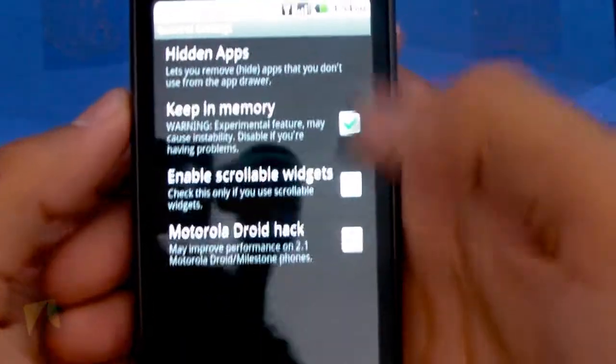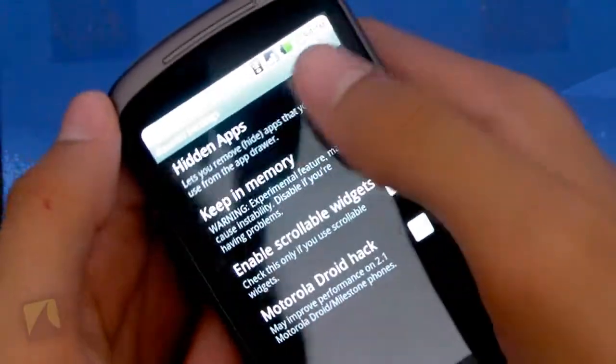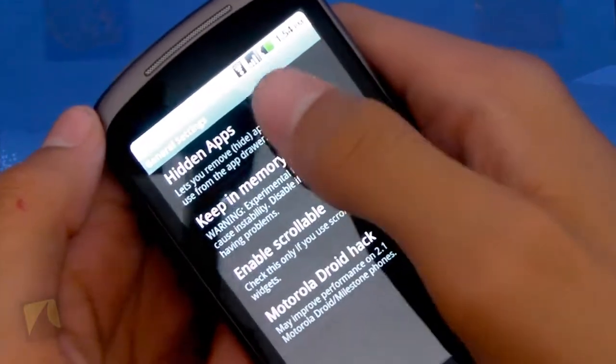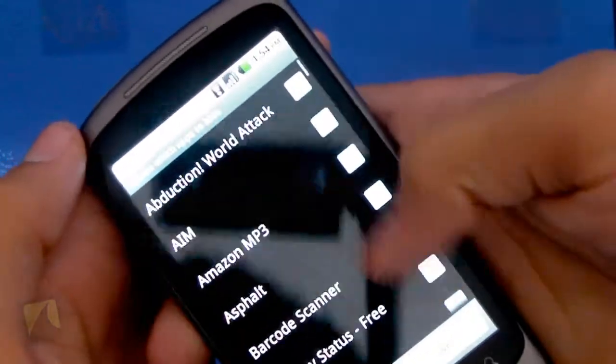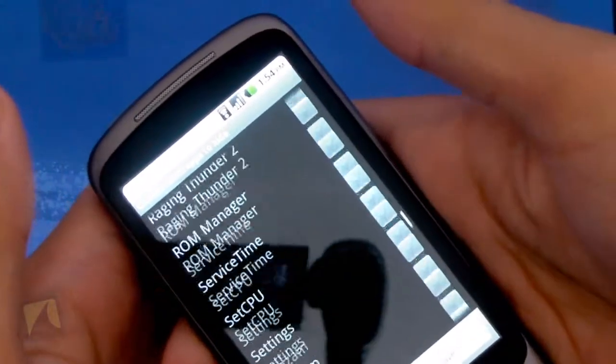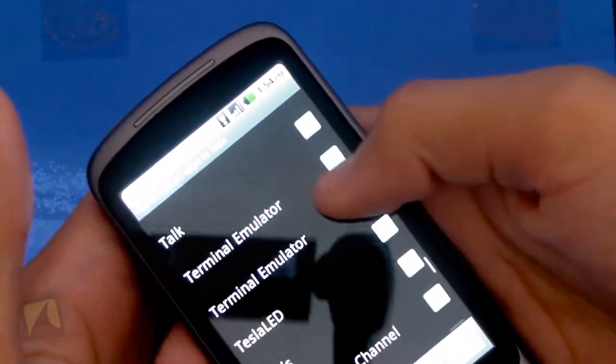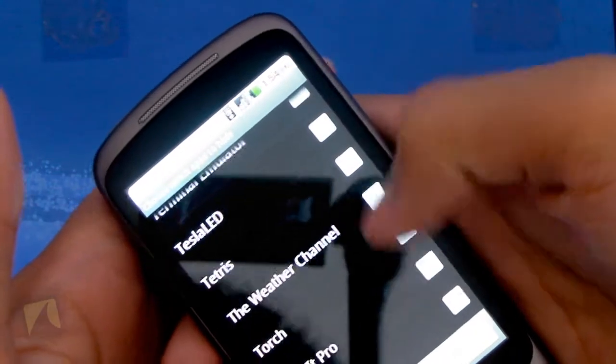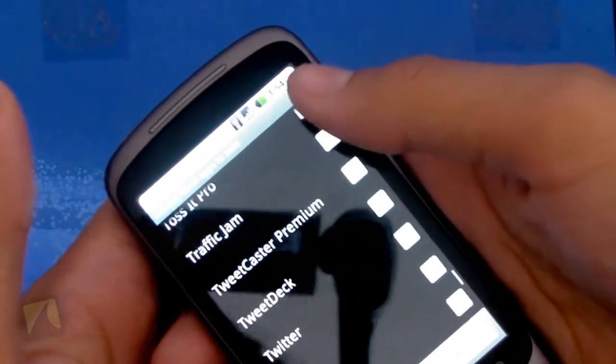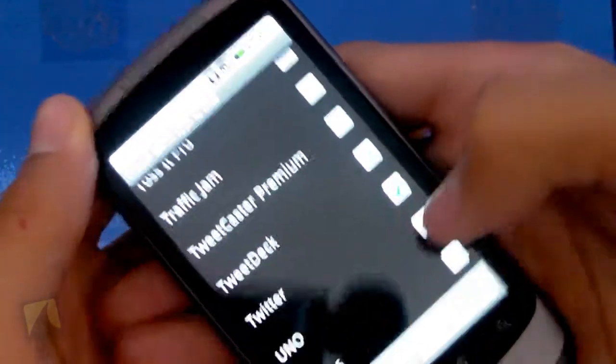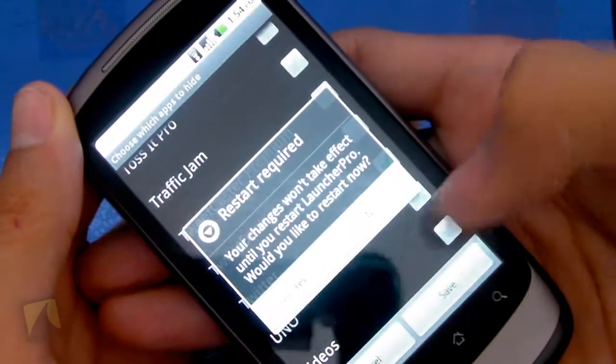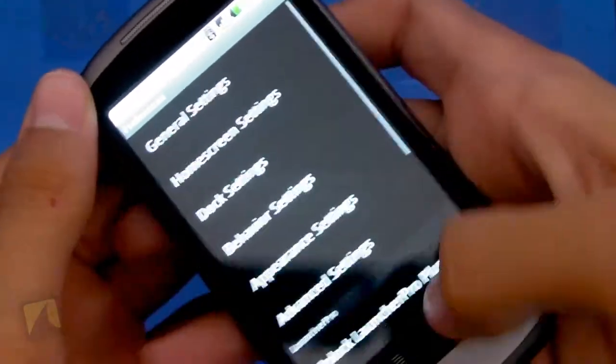Going into general, first off, one of the really cool features is that you can hide apps. So just tap on hidden apps. And what's cool about this is when you scroll down the list and you see some applications you don't want to uninstall or some default apps that come on the phone that you can't uninstall, all you have to do is check it, hit save, hit yes to restart the launcher.